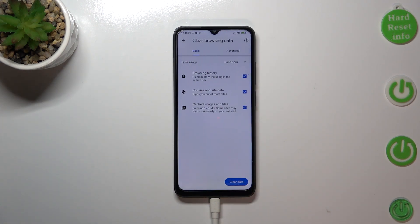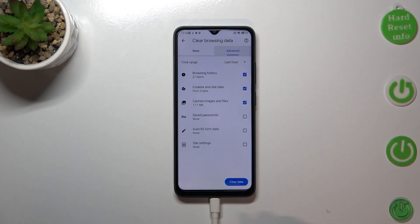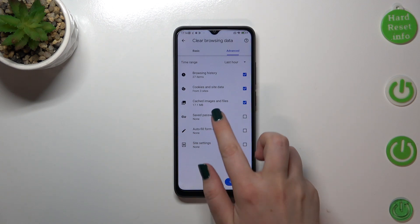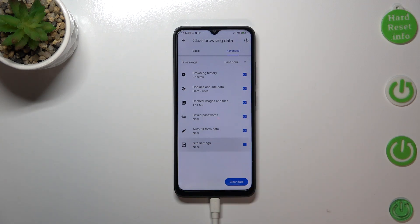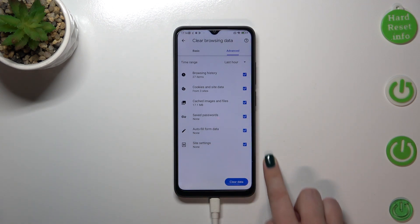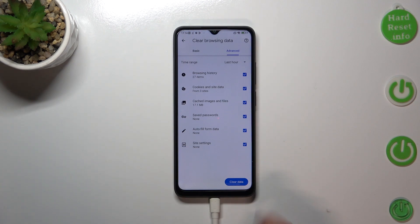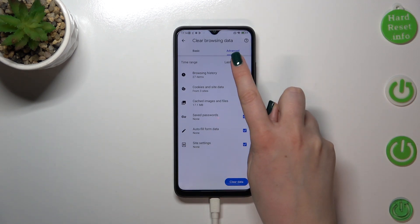Here we've got some basic and advanced options. In the Basic tab, we've got browsing history, cookies and site data, and cached images and files. In the Advanced tab, we've also got saved passwords, autofill form data, and site settings. As you can see, I've marked them all, which simply means I want to remove everything from this list.